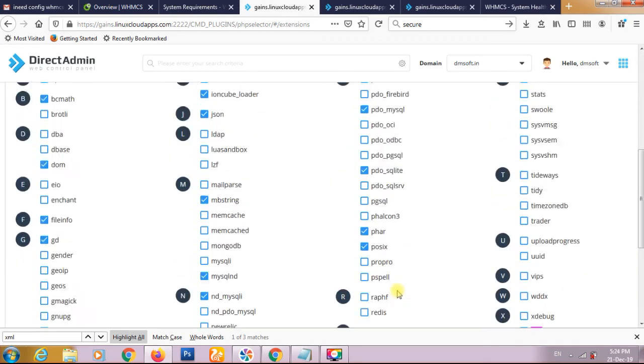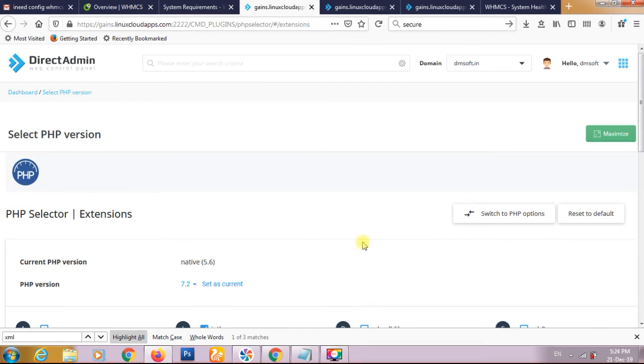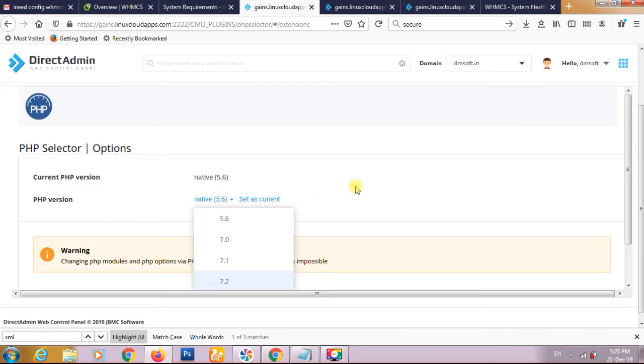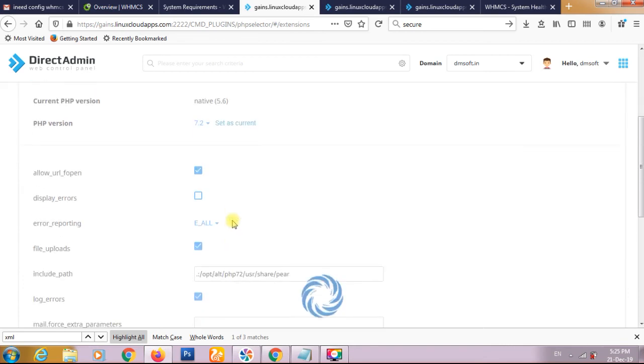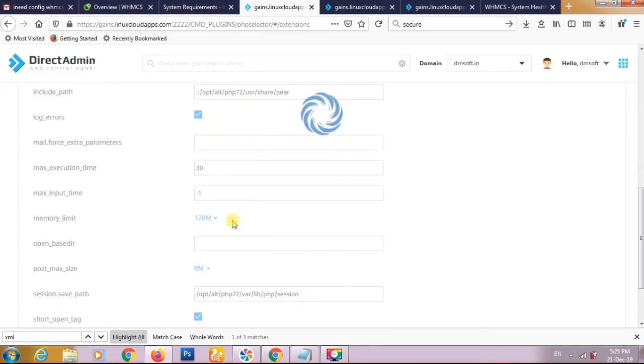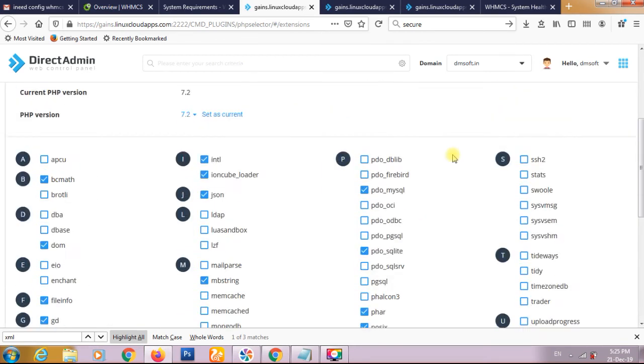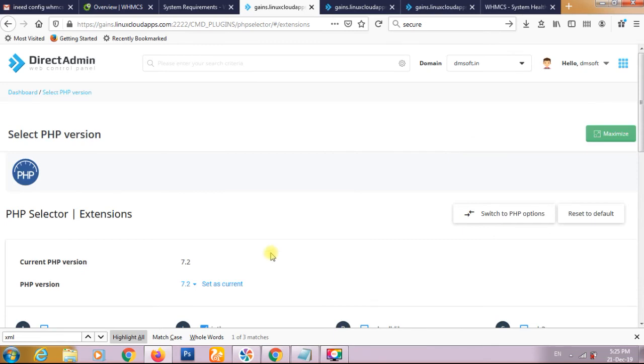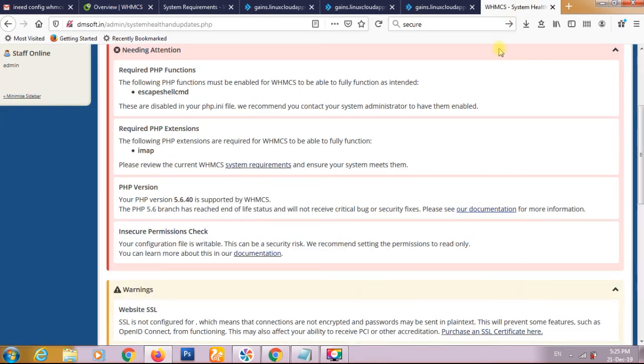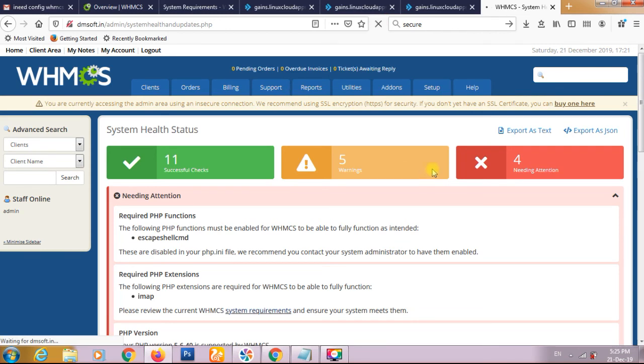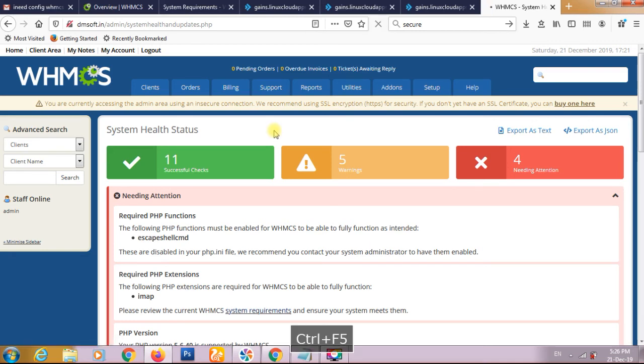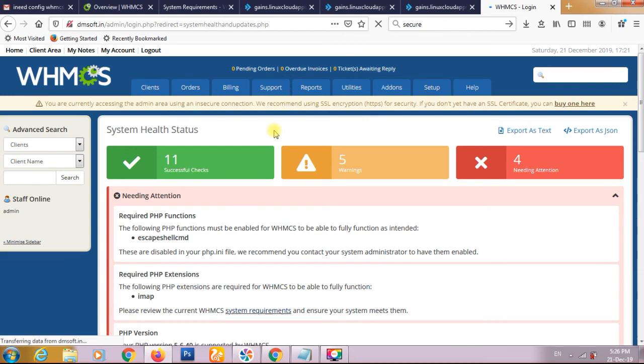I think this is auto save. Set as current. So we have to set this function as current. This also we have to define, set as current. Now we will refresh this page again and we see whether it is working and reduces some warning or not. It has not taken any effect. We can refresh it. Okay, so our error is reduced to one.